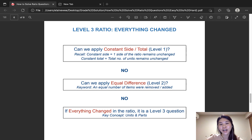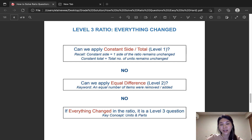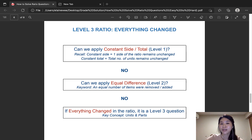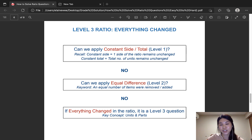Hi parents! Thank you for checking out part 3 of Common PSLE Questions that Involve Ratio. I'm Elaine from Great Solution JimmyMath. In this series of tutorials, I will be explaining ratio questions with difficulty levels from 1 to 3, 1 being the easiest. If you haven't watched our previous two videos on levels 1 and 2 ratio questions, I encourage you to do so, as you'd require those skills in order to identify a level 3 question.